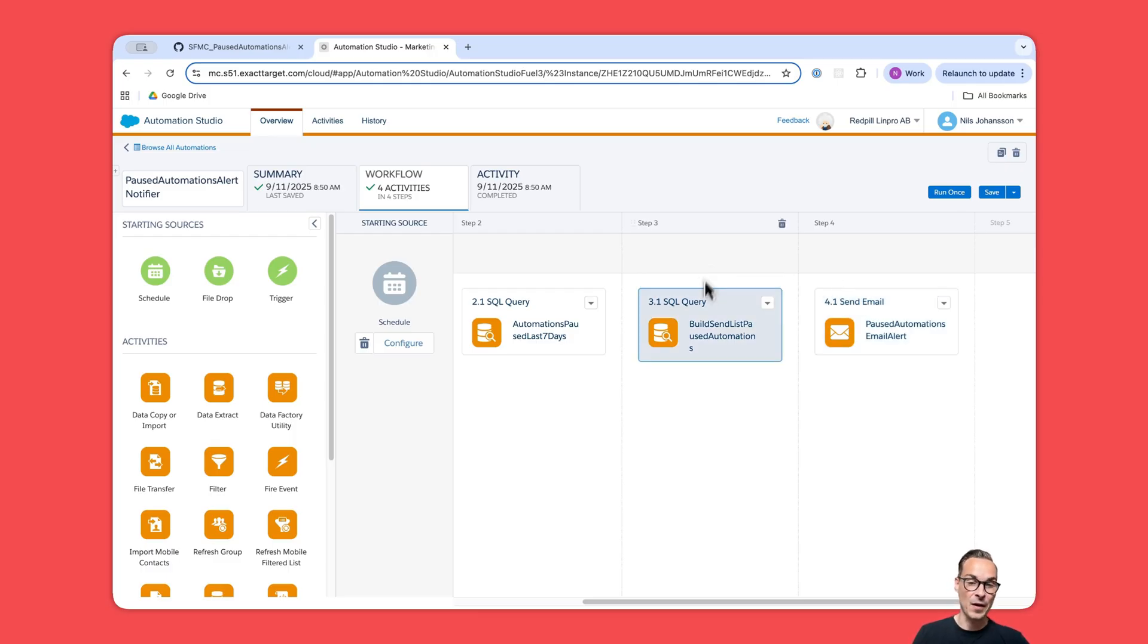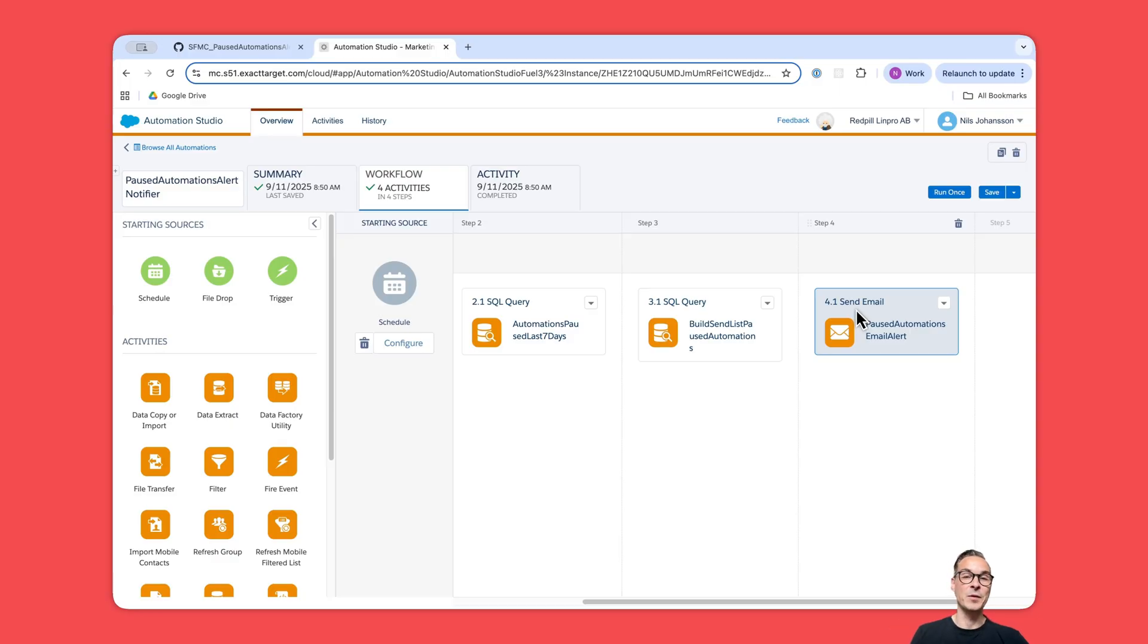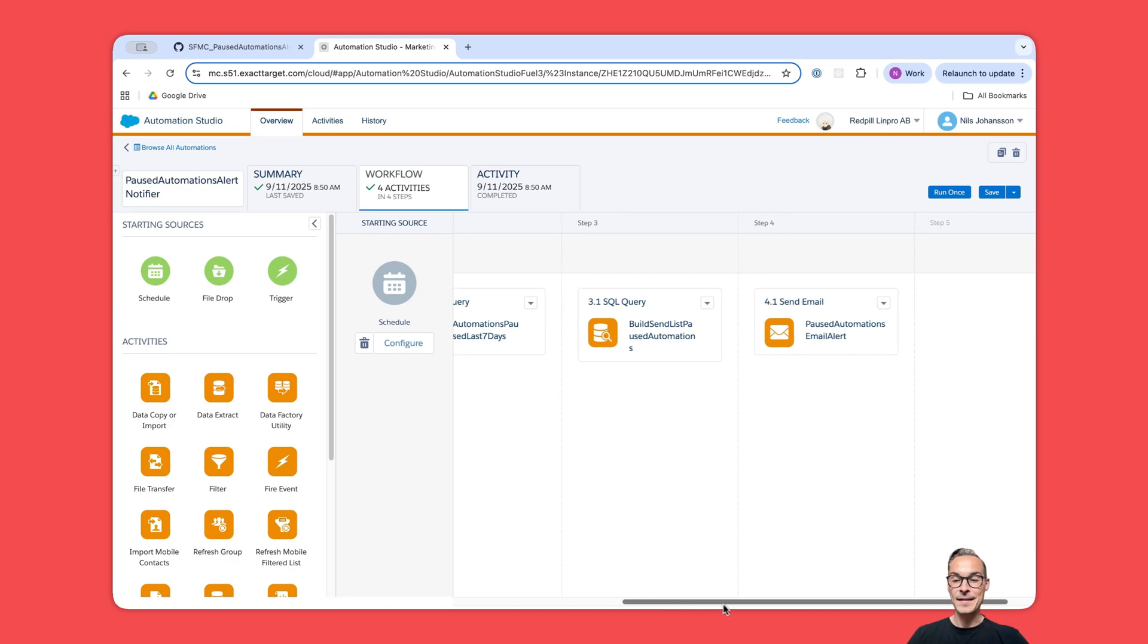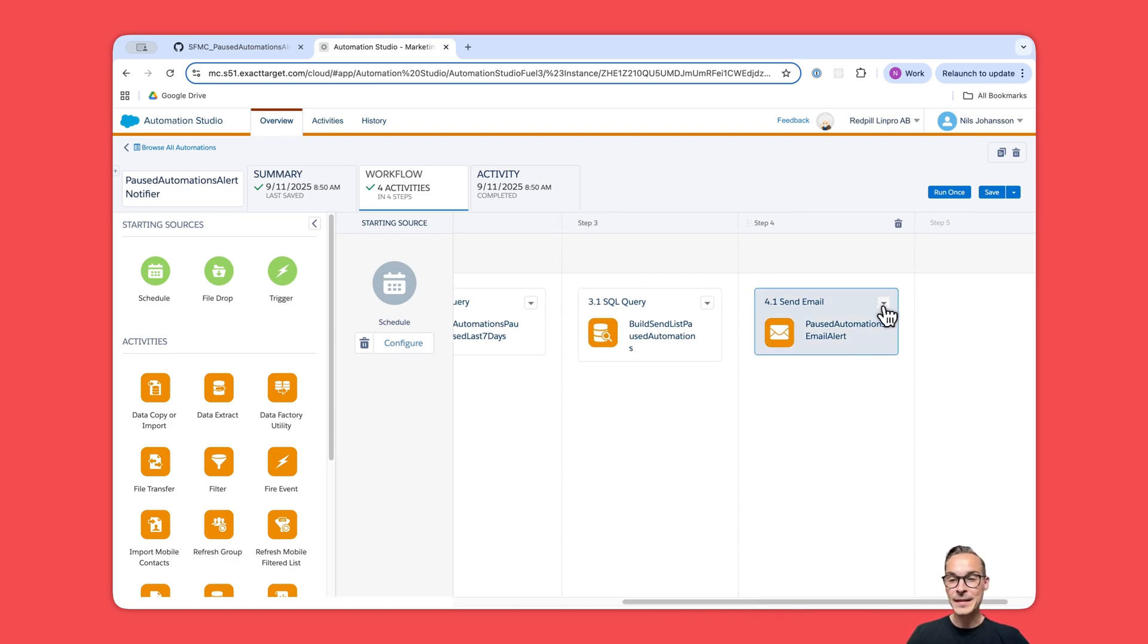And the opposite: if there are rows, step number four will pick up those rows and send us an email. So we will only get an email if there is anything to report as a paused automation in the last seven days.